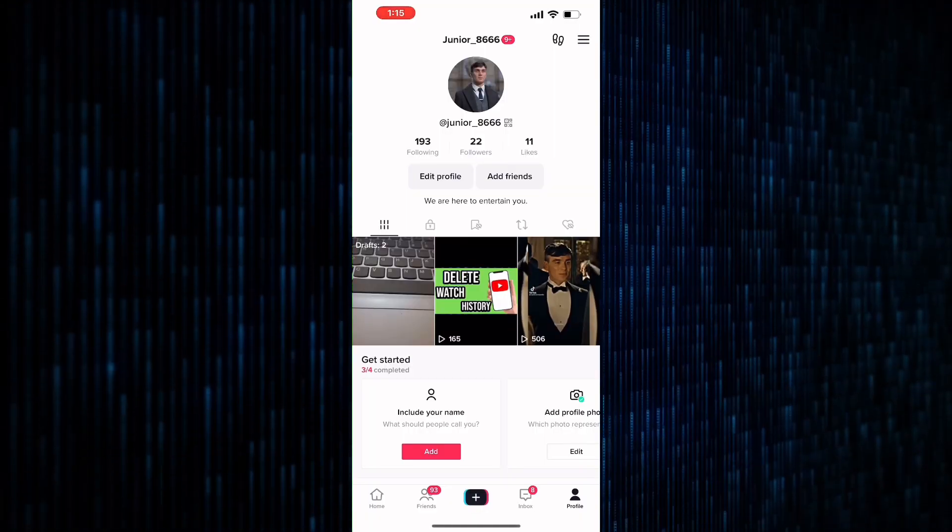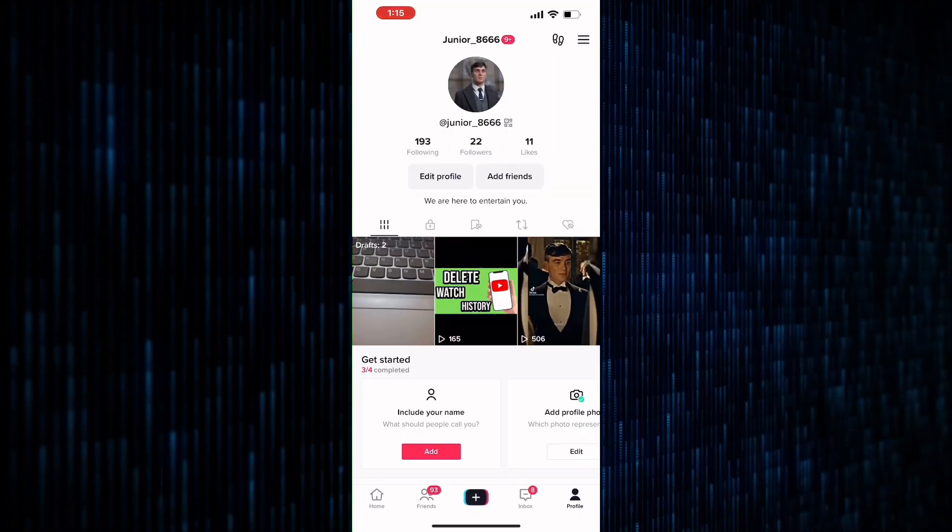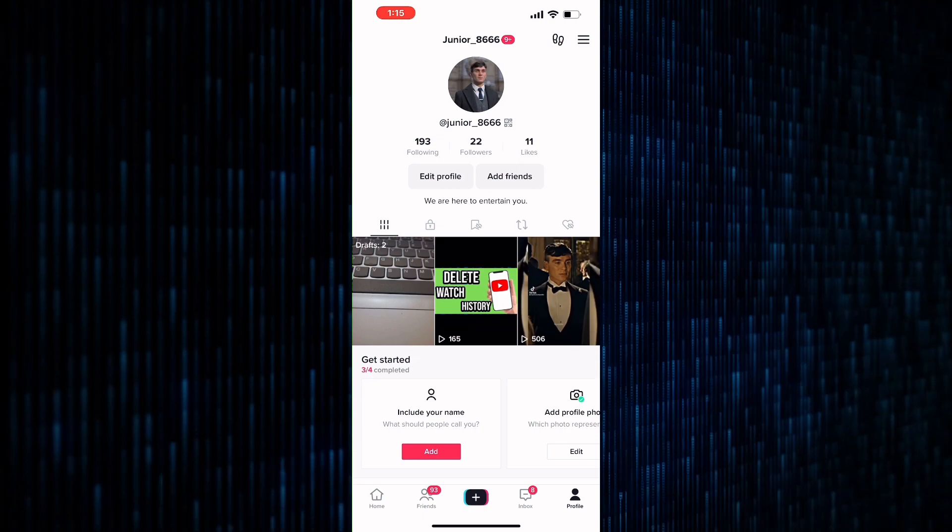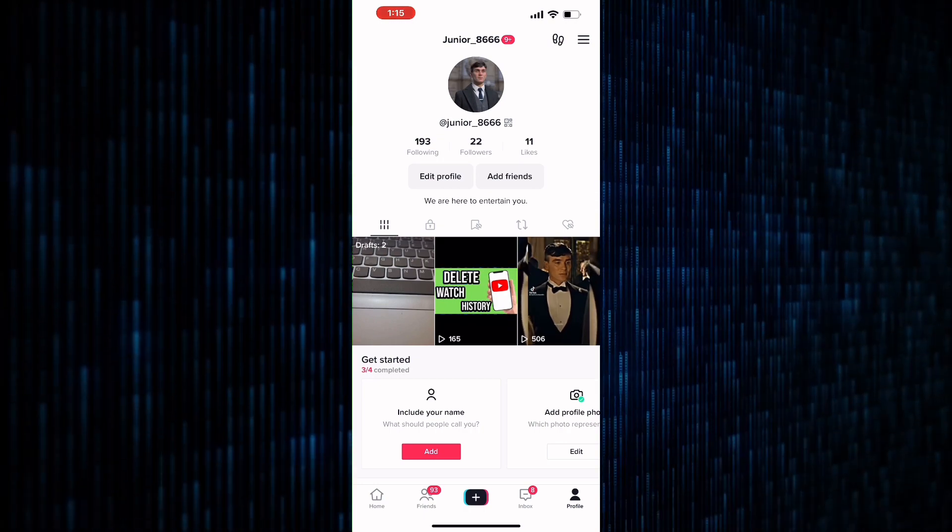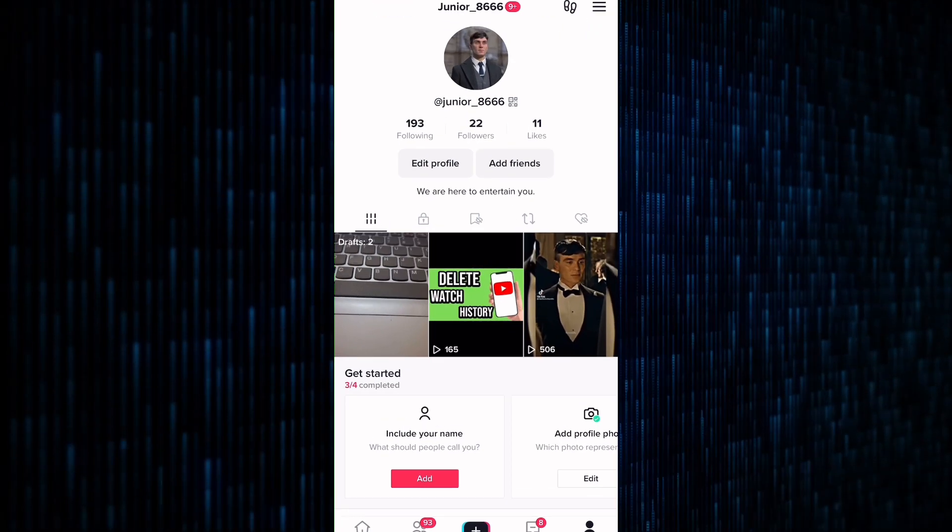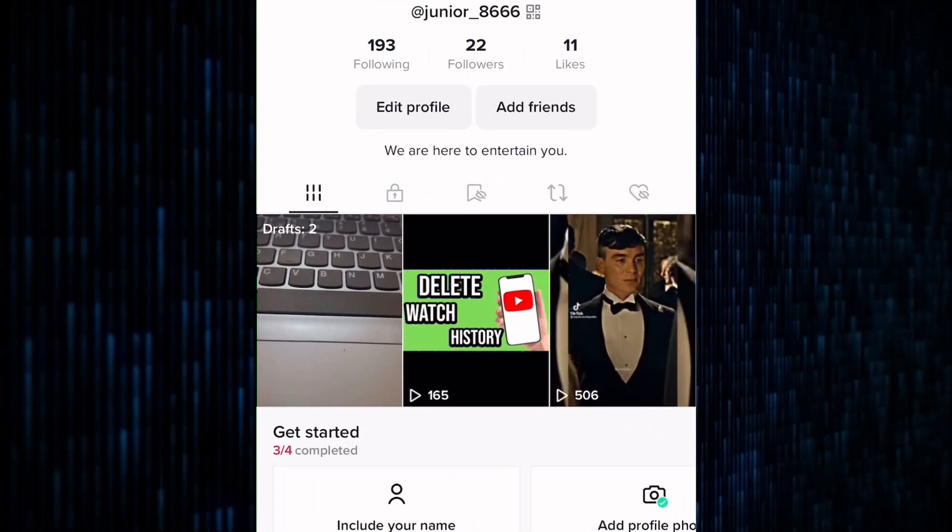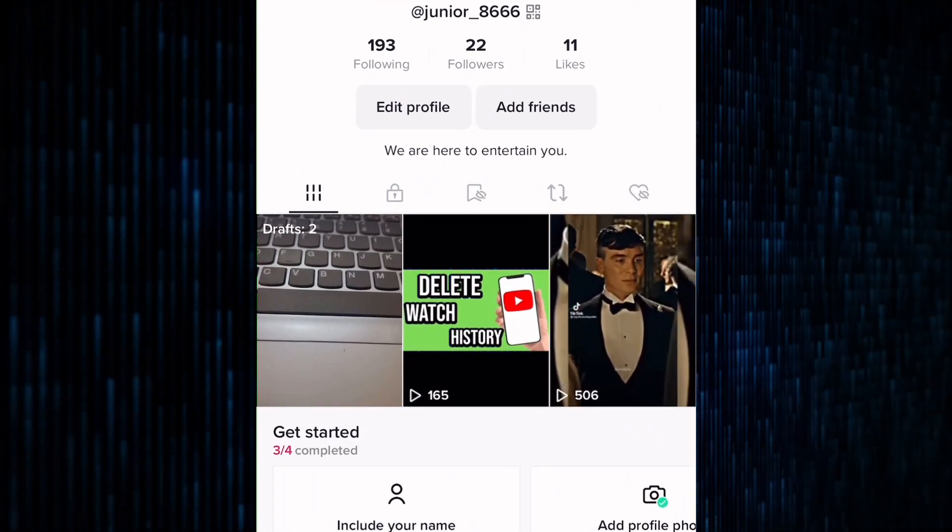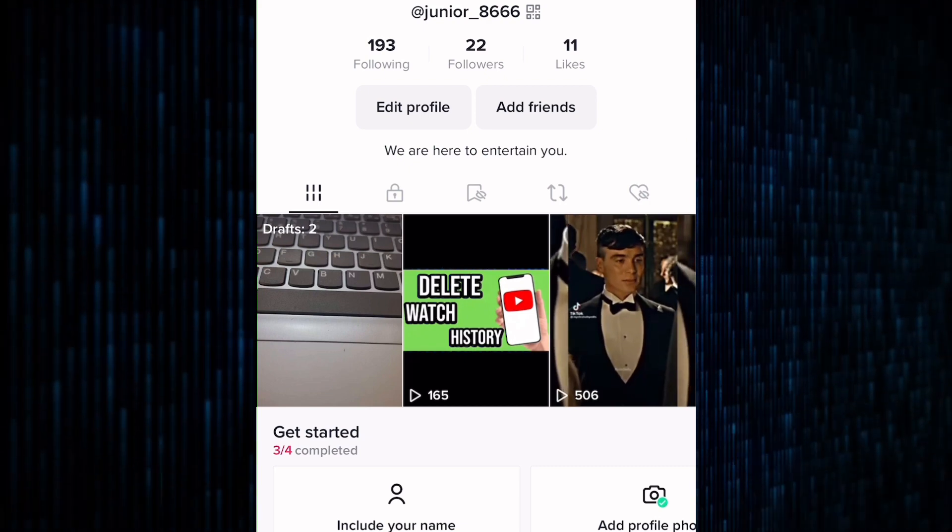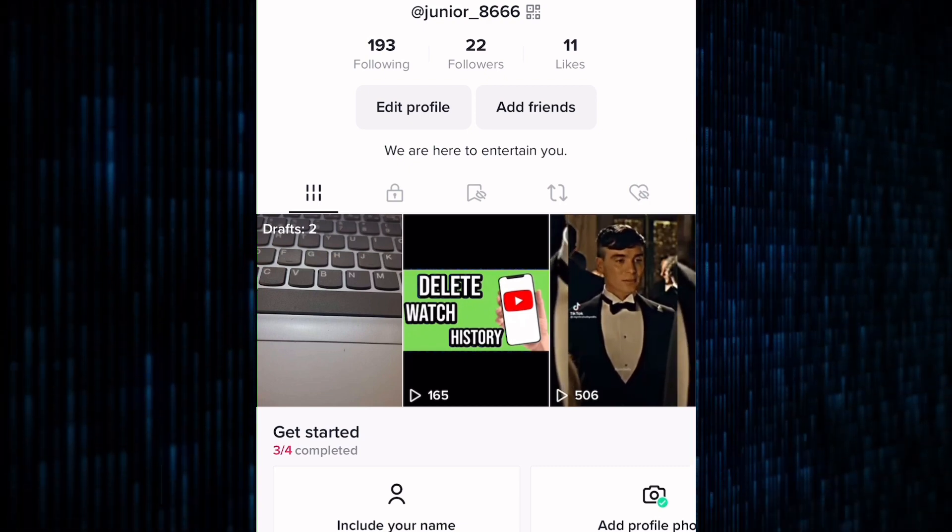This will take you to your profile page, where you can view all of the videos you've posted to the platform. To access your drafts, tap on the drafts folder icon located before the videos you have posted.